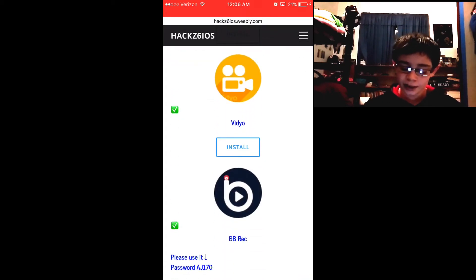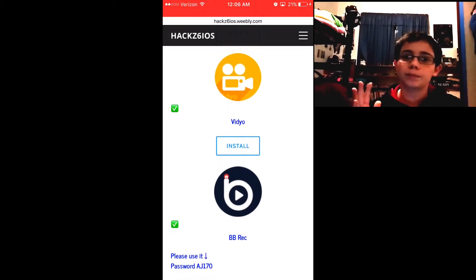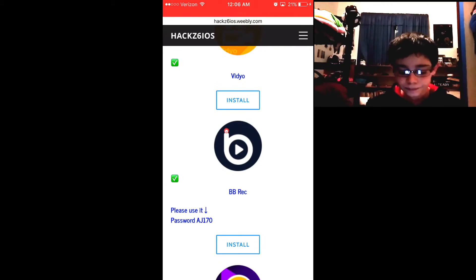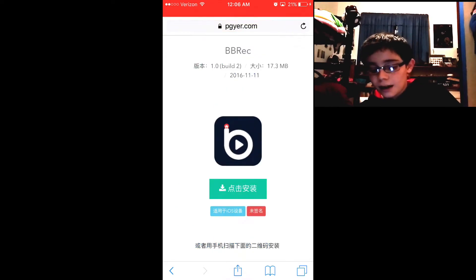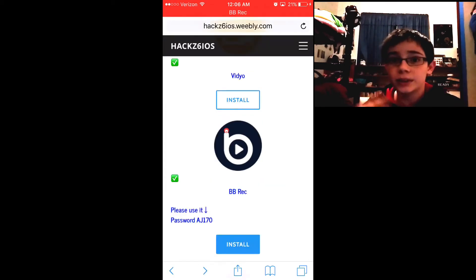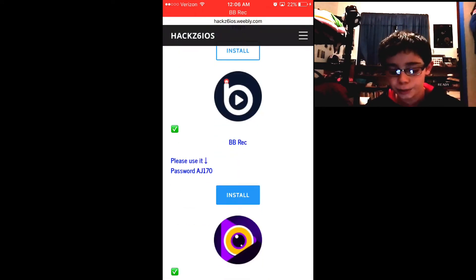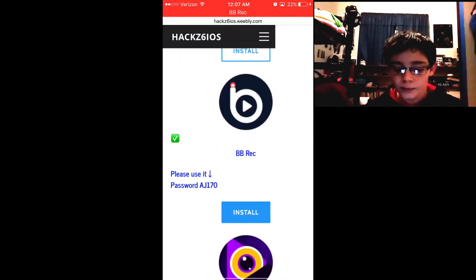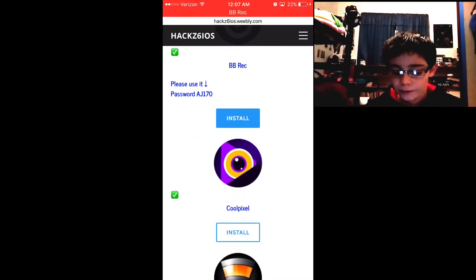The first two you'll see are Video and BB Rec. For Video, you just download it and it's perfectly fine — totally normal. For BB Rec, when you press install it takes you to another website in a different language. Press the big green button, and it'll take you to a page asking you to put in a password. The password you want to enter is aj170, and it will automatically download.